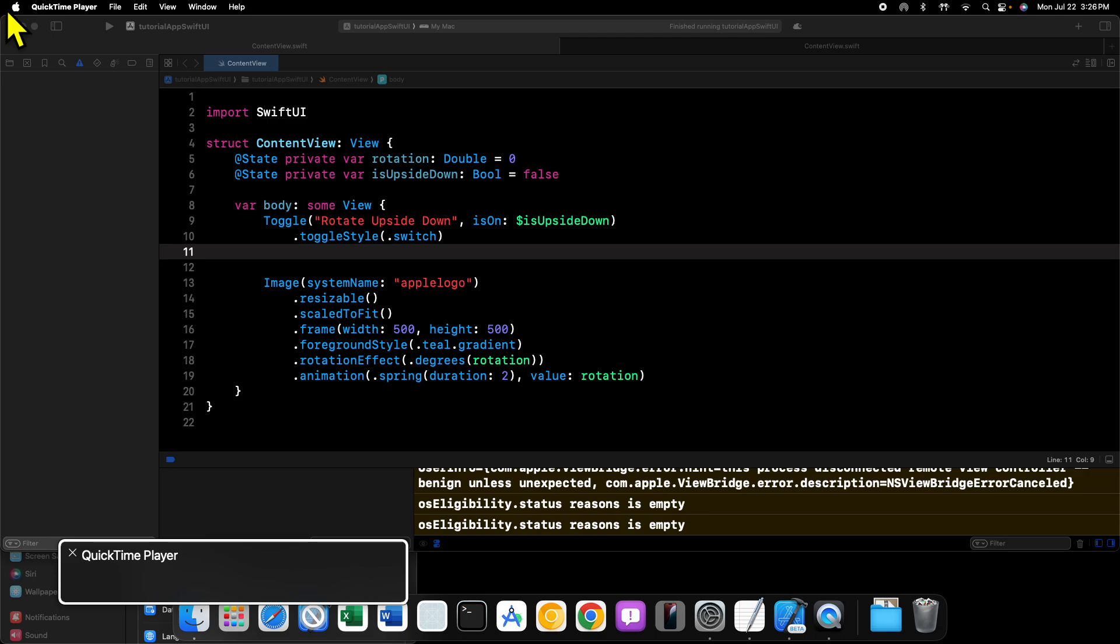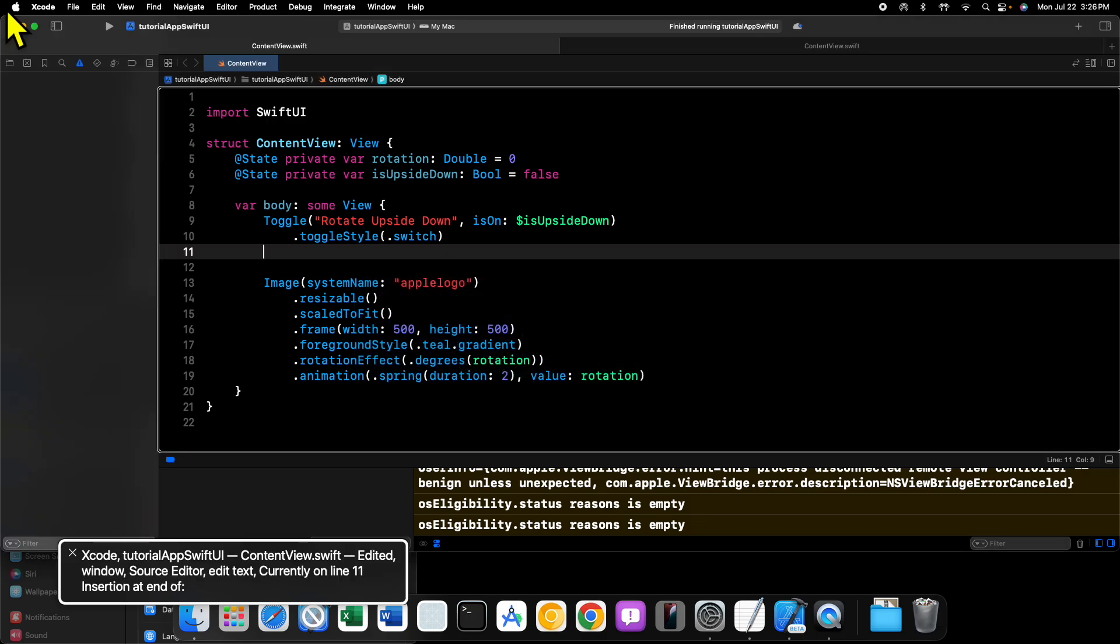To do that we need to use what's called the onChange modifier. Now as the name implies, this modifier allows us to monitor a given state value for when it changes, so the code inside of onChange will execute every time the value changes.